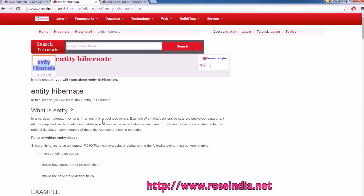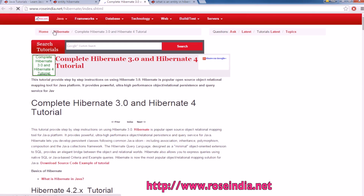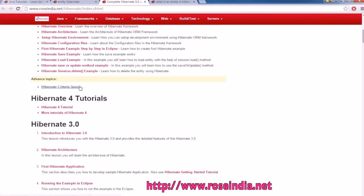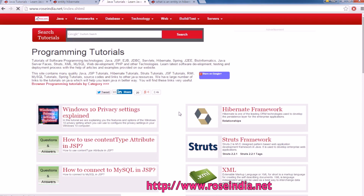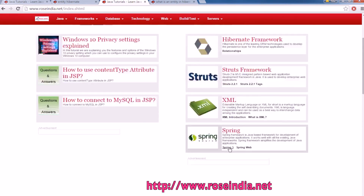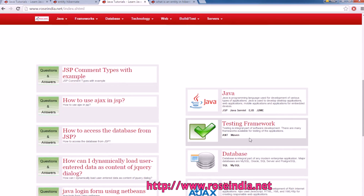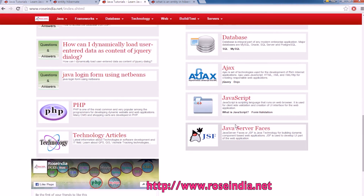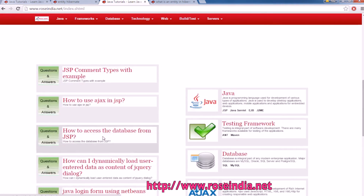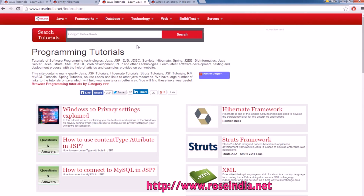You can find the source code from the link provided. We have thousands of tutorials on Hibernate and other programming languages on our website. On the home page you will find tutorials on Hibernate, Struts, XML, Spring, Java, testing frameworks, databases, AJAX, JavaScript, JavaServer Faces, PHP, and more. We have a large collection of programming tutorials with easy-to-learn example code, so visit our website and learn from these tutorials.